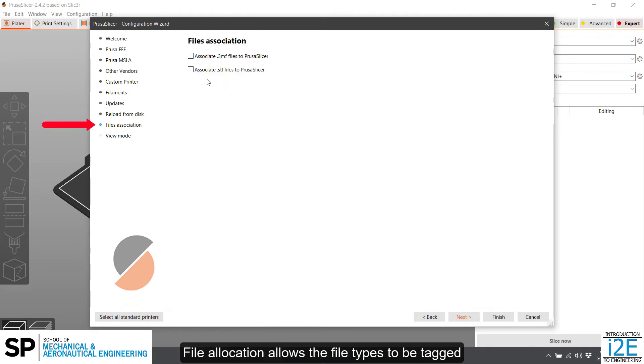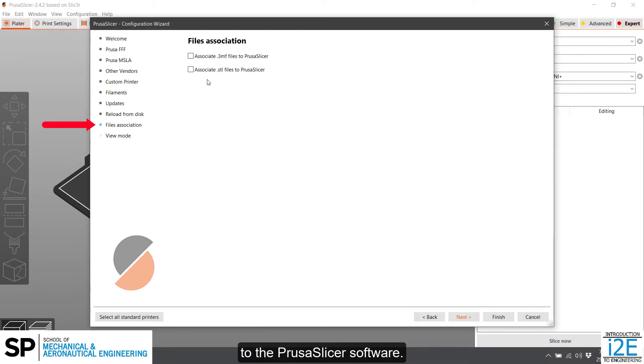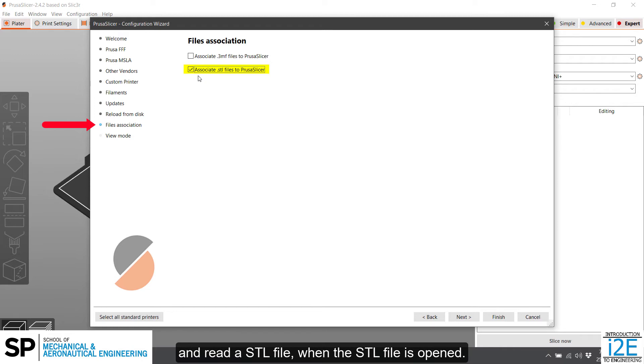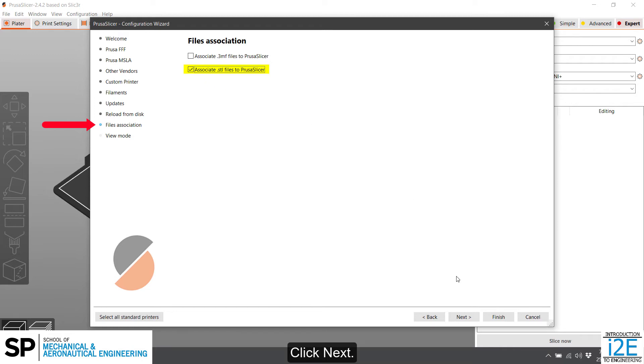File allocation allows the file types to be tagged to the PrusaSlicer software. Checking the .STL file box allows PrusaSlicer to automatically run and read a STL file when the STL file is opened. Click Next.